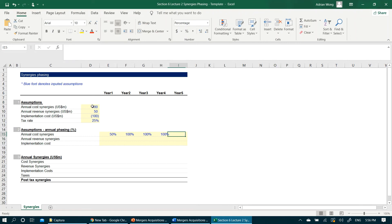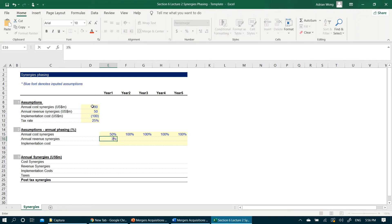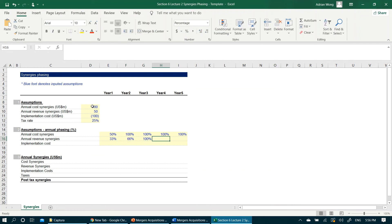For revenue synergies, the buyer feels the cross-selling of product will take a longer time to fully realize the revenue impact. So let's just type in one-third in year one, two-thirds in year two, and the full revenue synergies to realize year three onwards. Again, for implementation cost, it should only be 100% in year one.